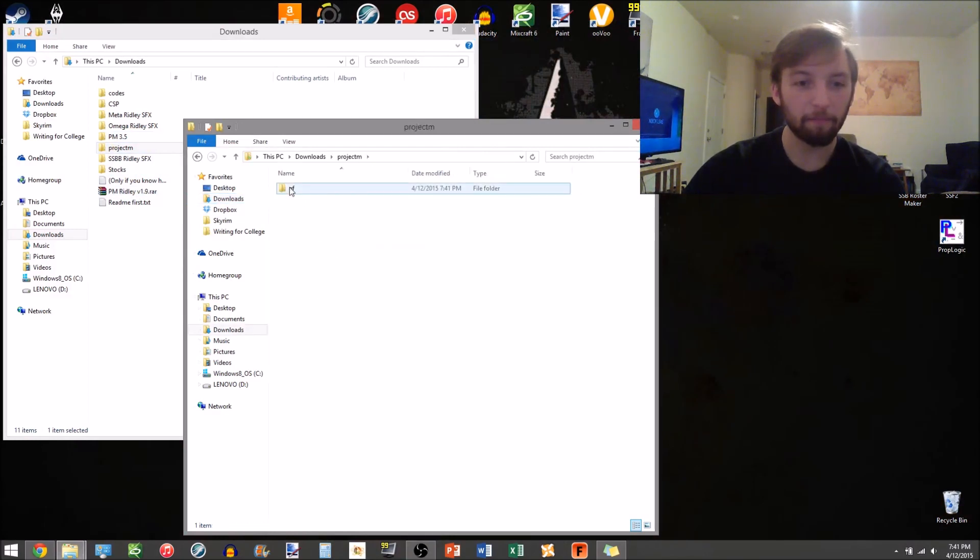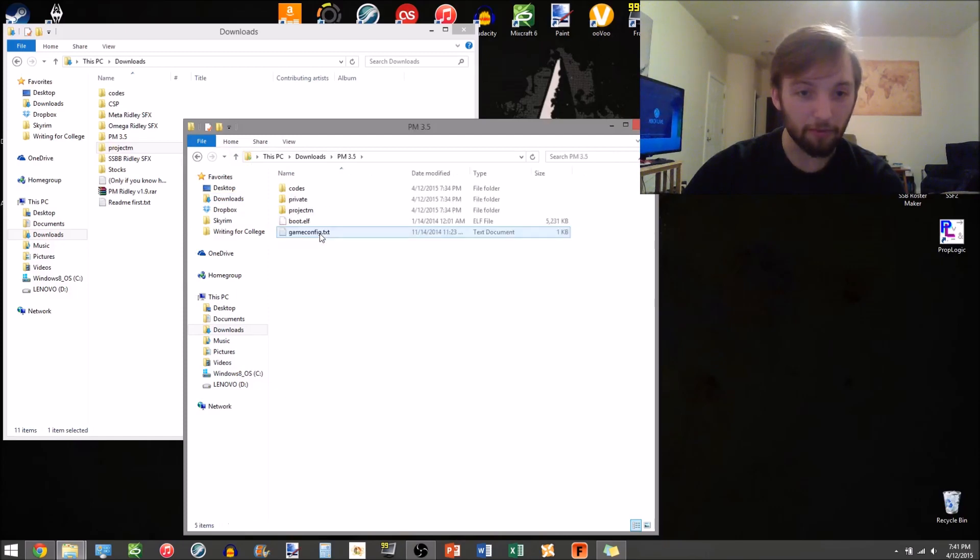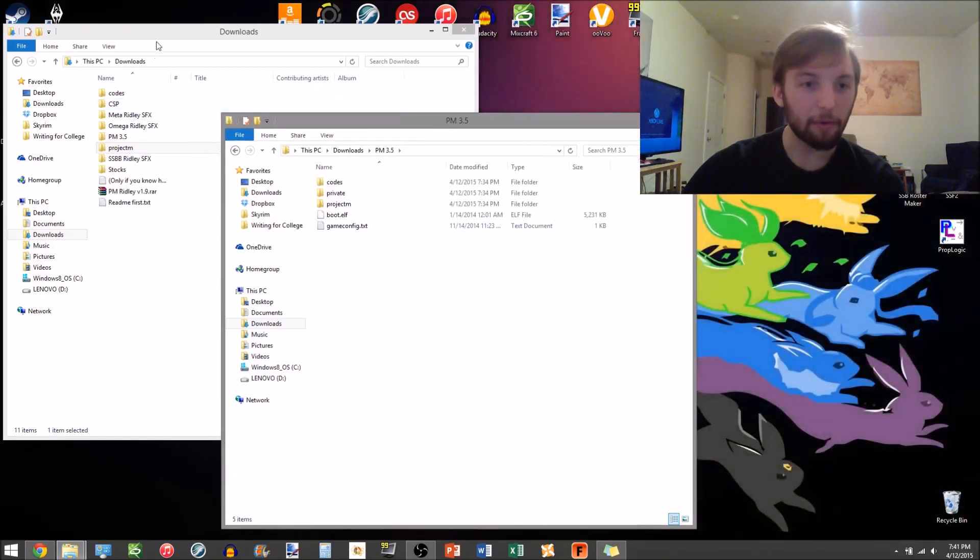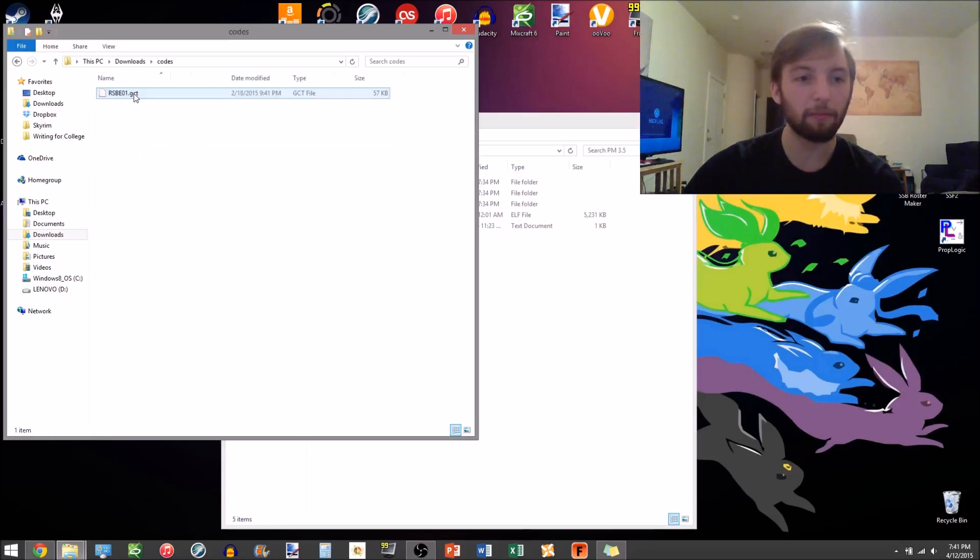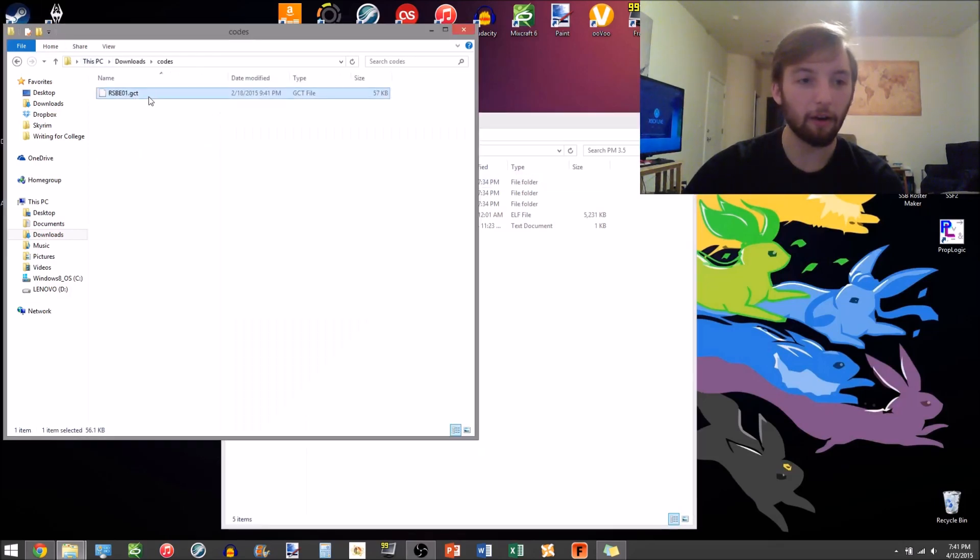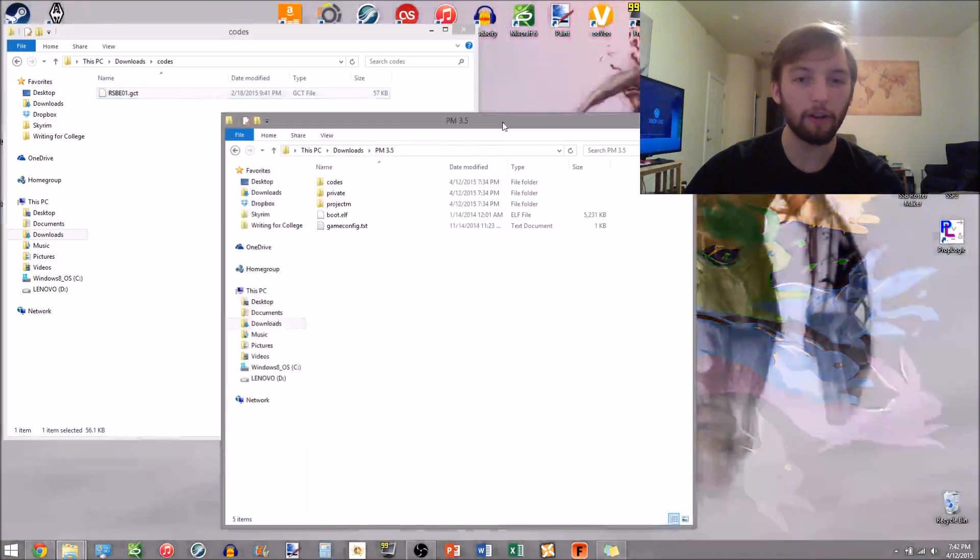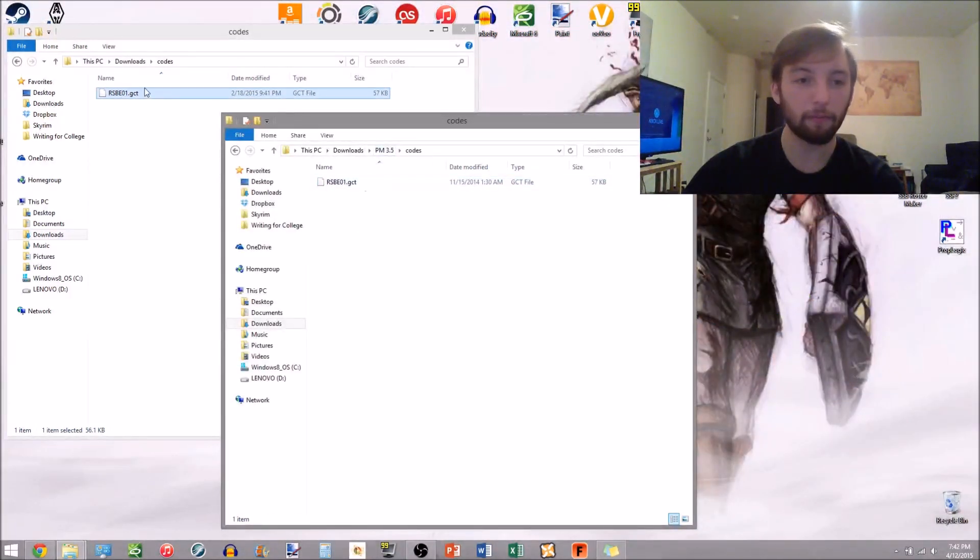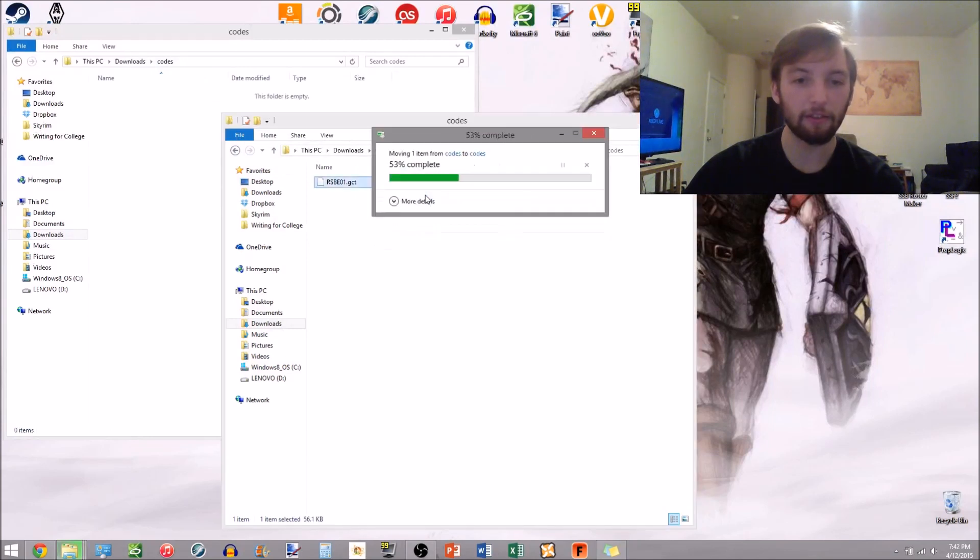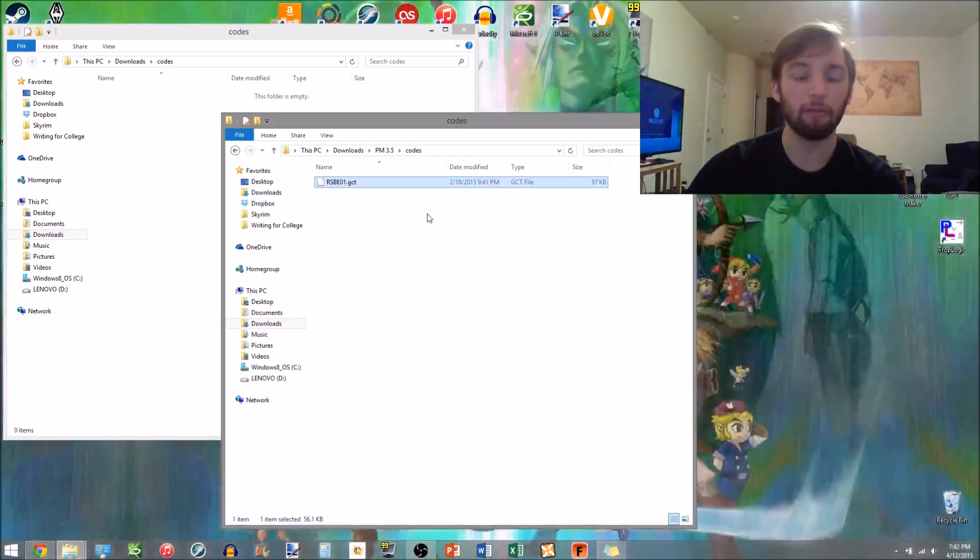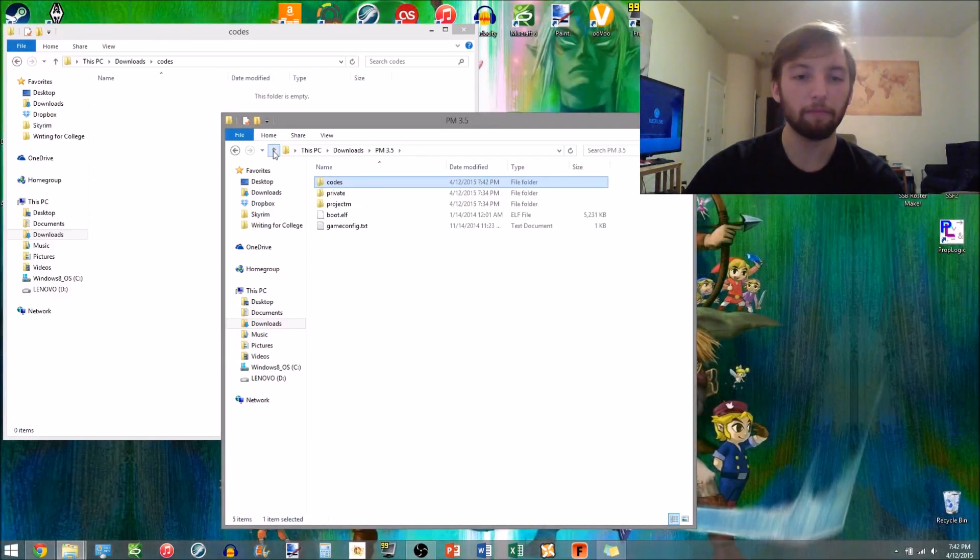I'm gonna open up ProjectM 3.5. Then I'm going to open up from the Ridley folders, I'm gonna open up Codes, and I'm gonna move that RSBE01 file into the ProjectM codes and move that over and click Replace. You want to click Replace because that exchanges the ProjectM file for the new one that Bagan made.